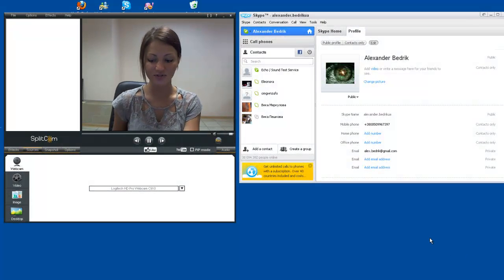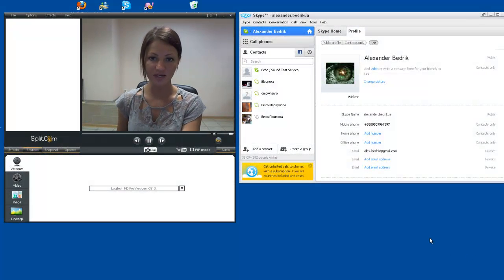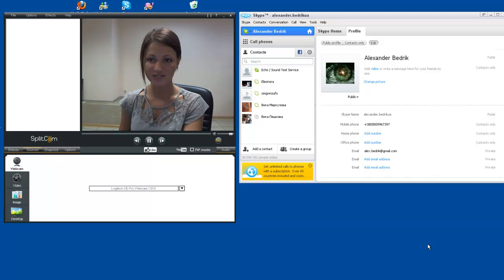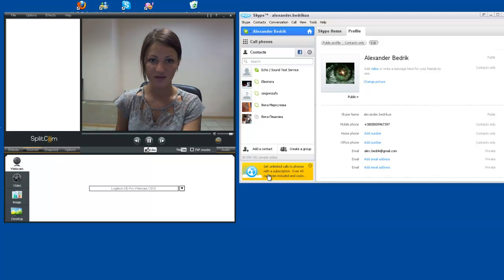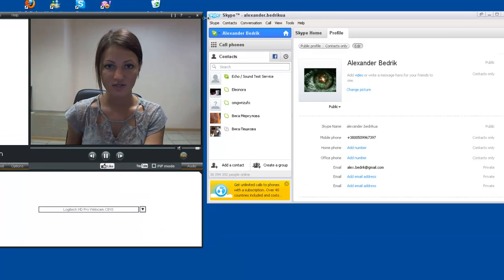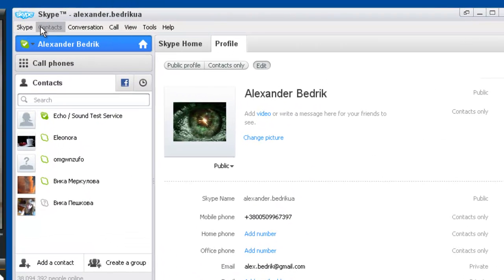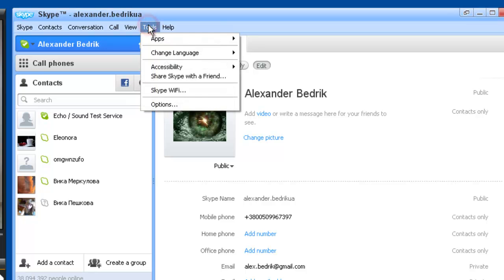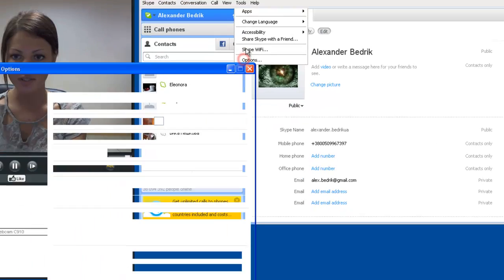Hi, today I will show you how to use the SplitCam program with Skype. In your Skype settings, you will find your toolbox. Scroll down to options.